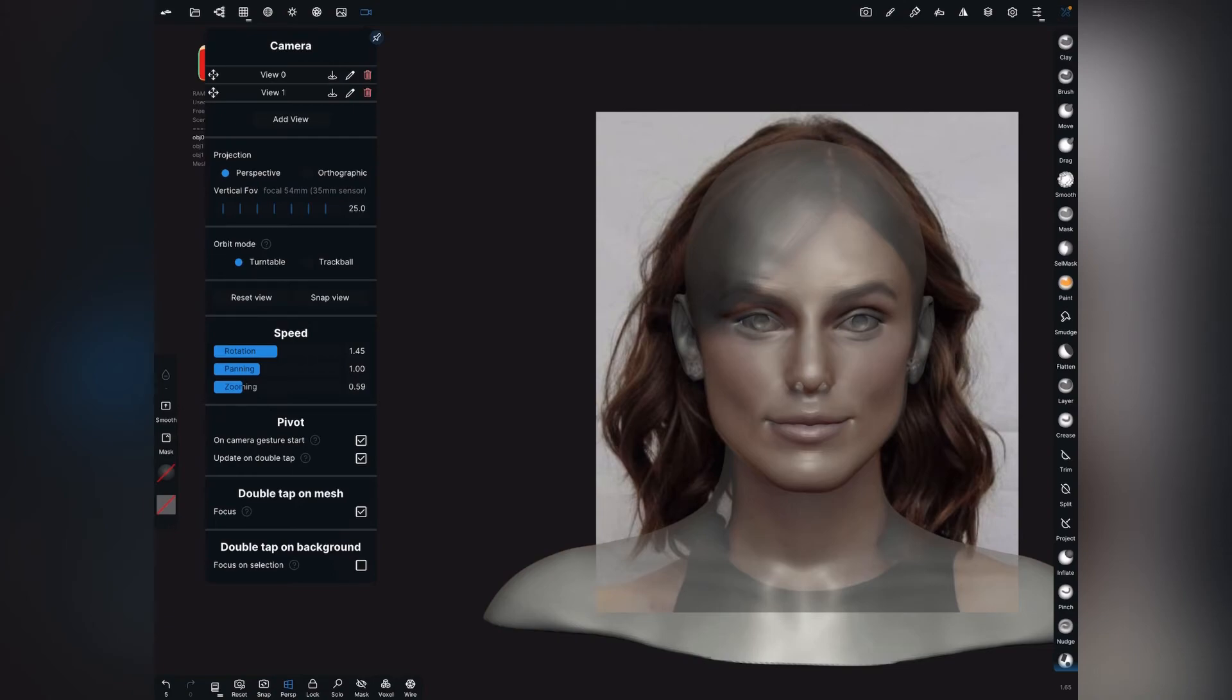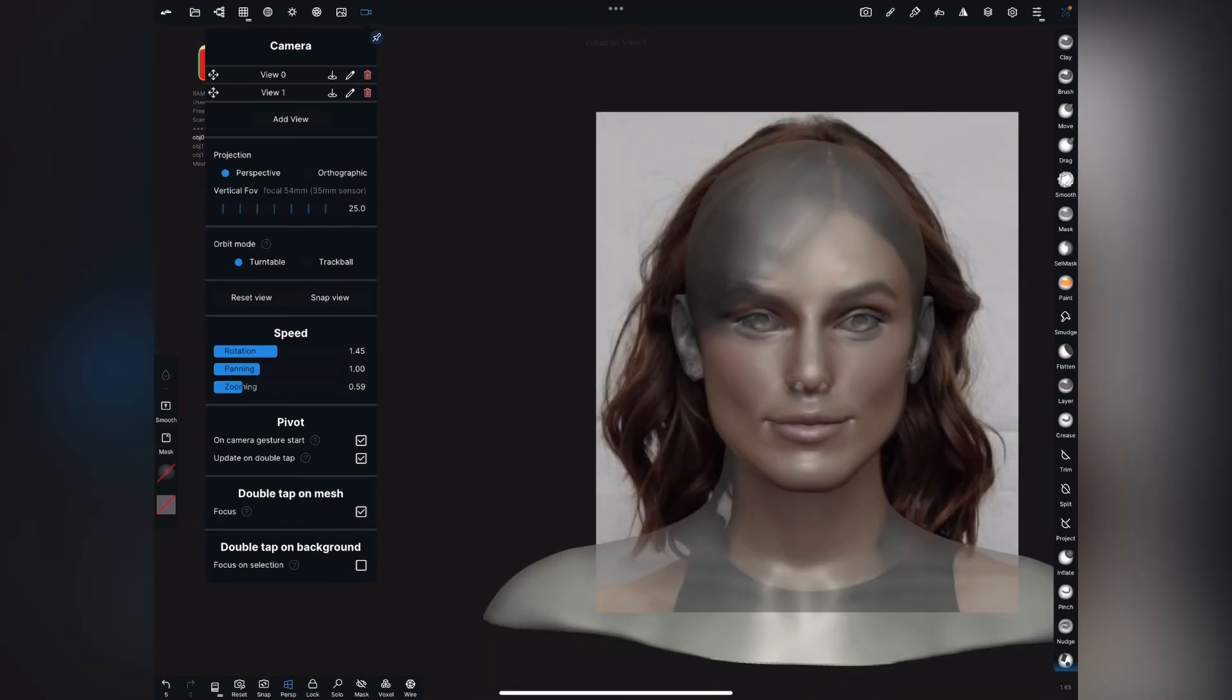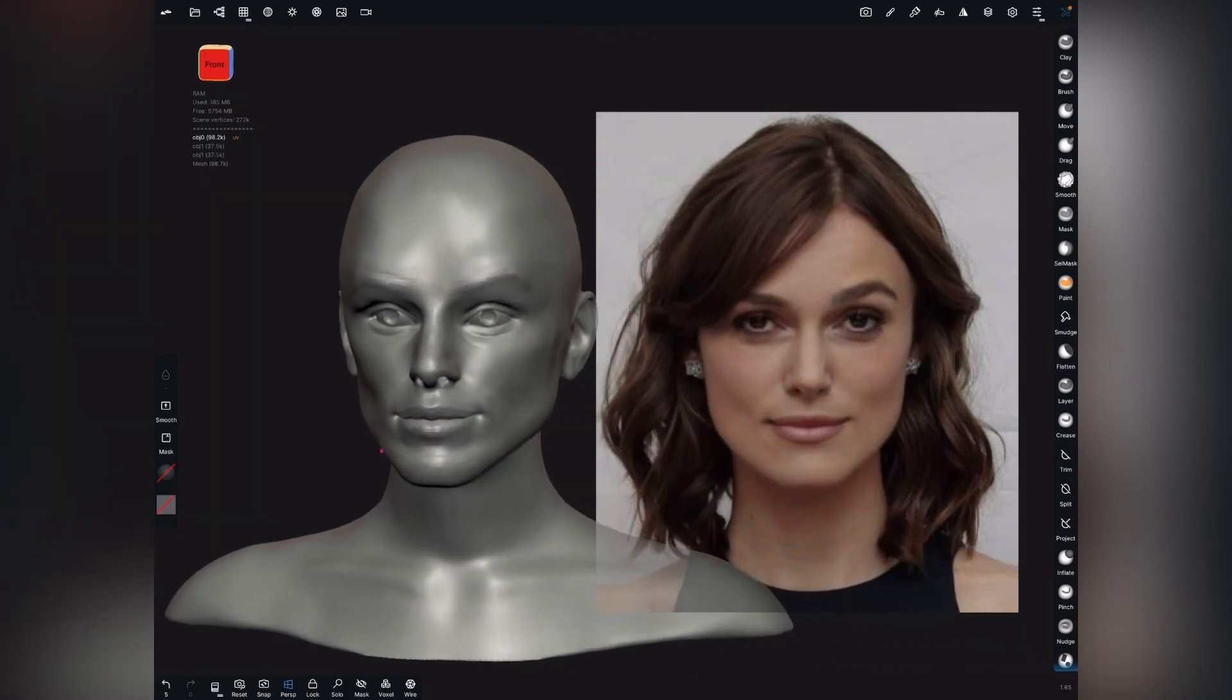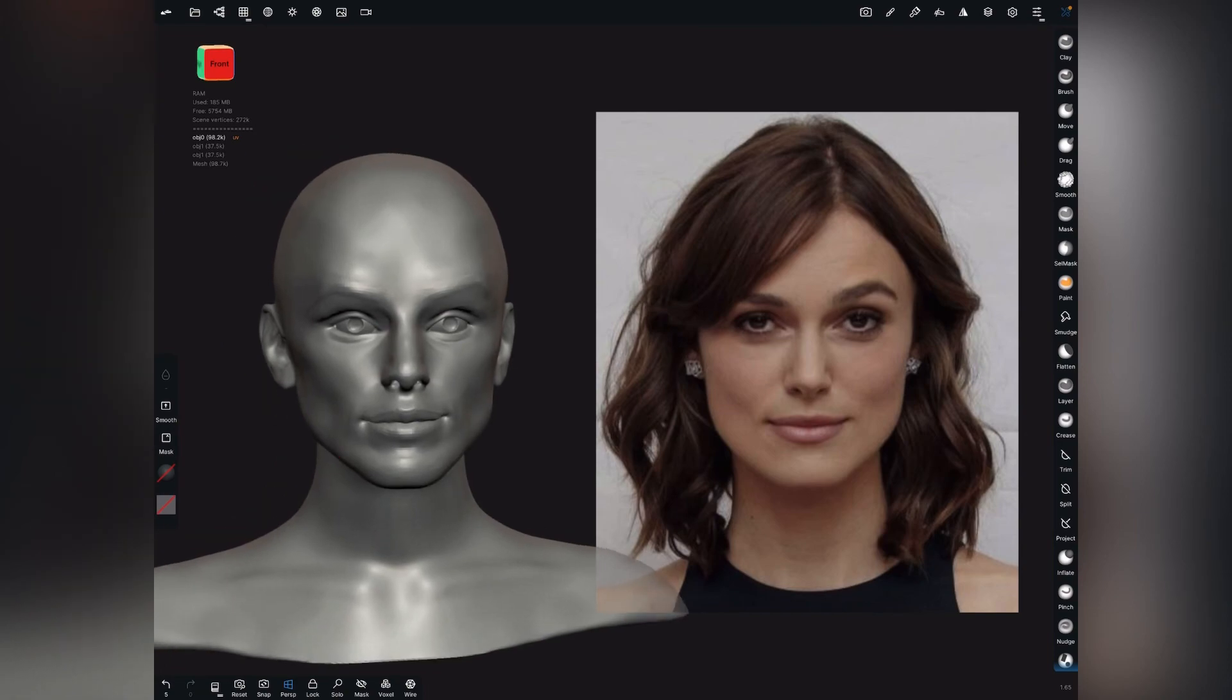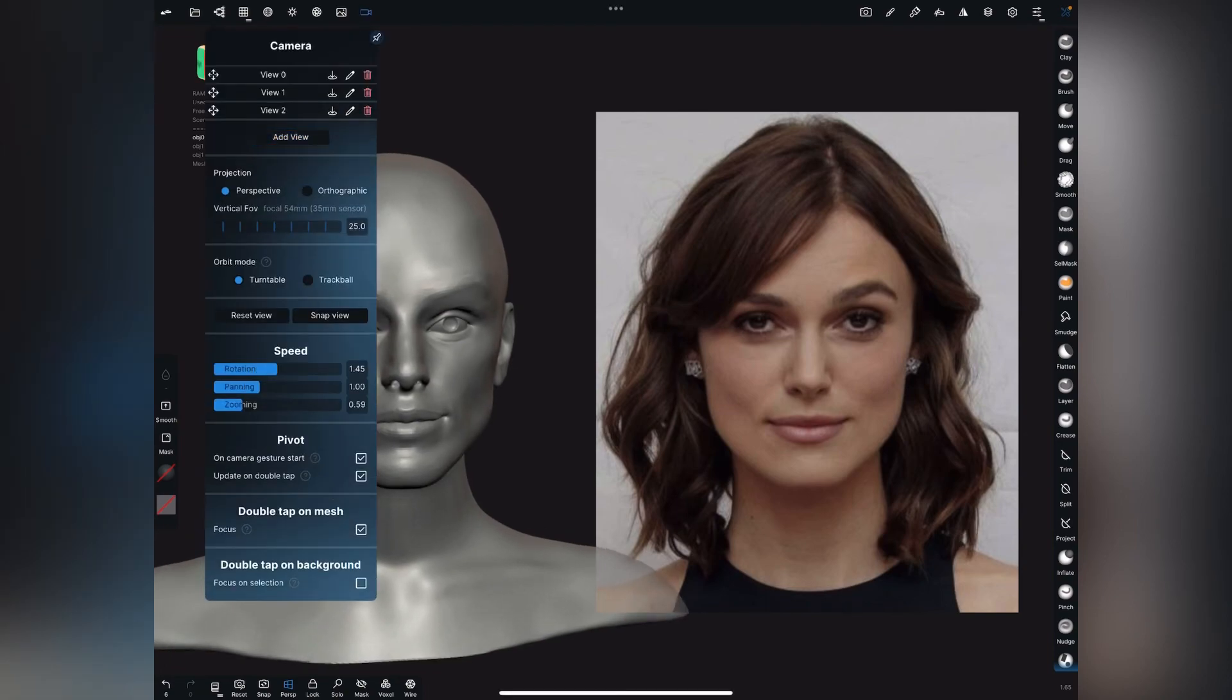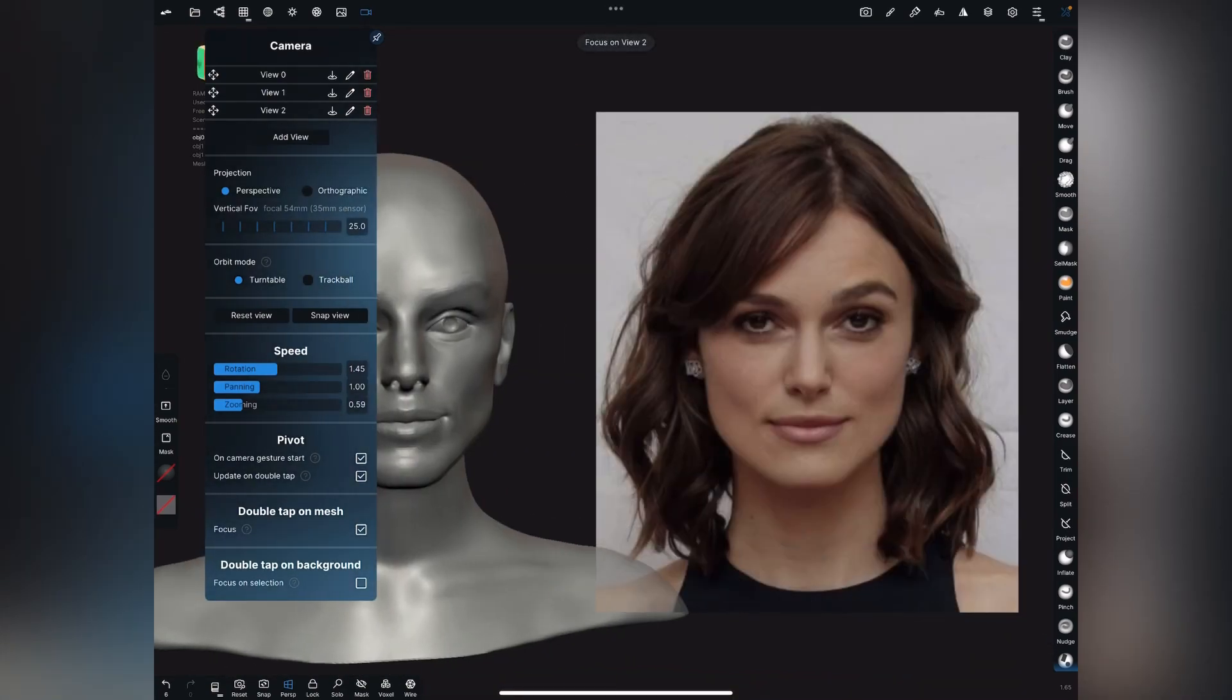So you see when you go back to view zero, snaps to your previous reference image. And then if you hit view one, it takes you to your second one. And say this is the third one you want. So again go back to camera tab and add view. So now you have three modes set.